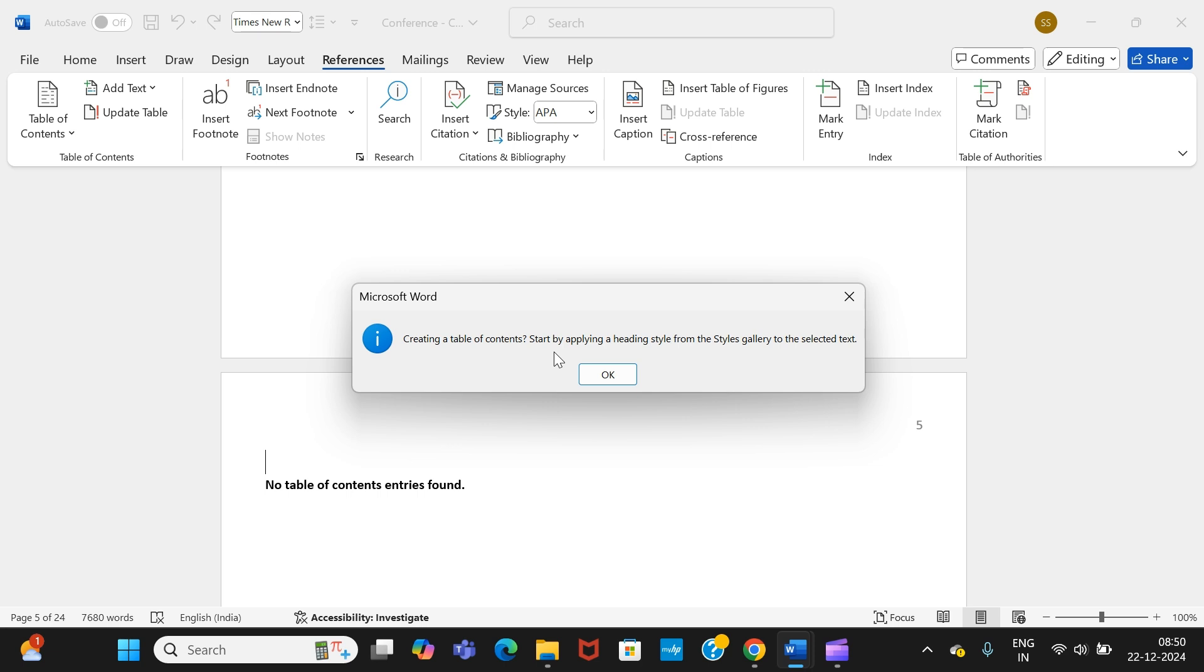Creating a table of contents: start by applying a heading style from the styles gallery to the selected text. Unless you don't define the heading from the styles gallery, you won't be able to start off with the process of making the table of contents.